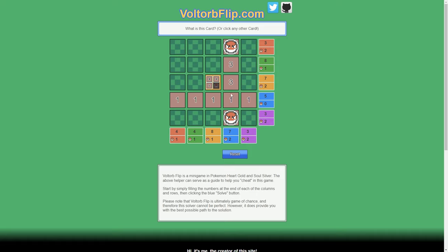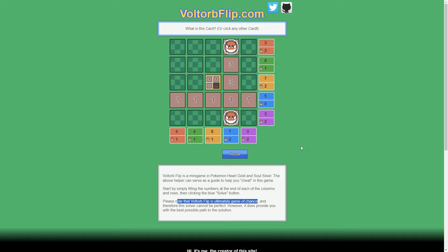So, ultimately, Voltorbflip is a game of chance. So, this game... Yeah, it even says right here, please note Voltorbflip is ultimately a game of chance. So, it's not going to be perfect, guys, but Voltorbflip.com will help you out a lot if you don't want to go through the legwork of figuring it out yourself.